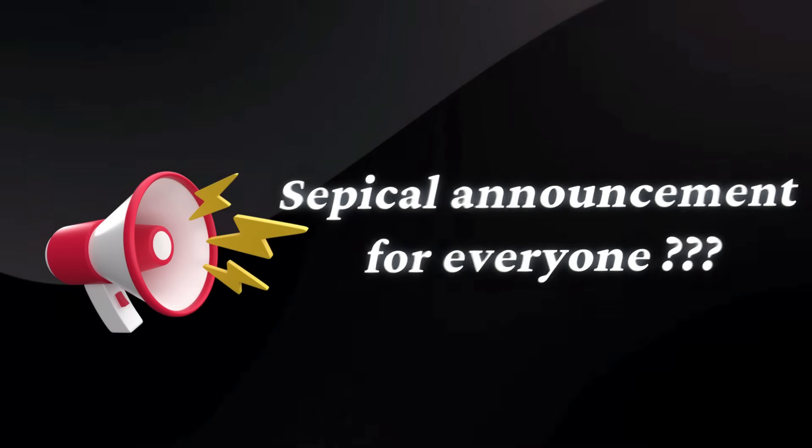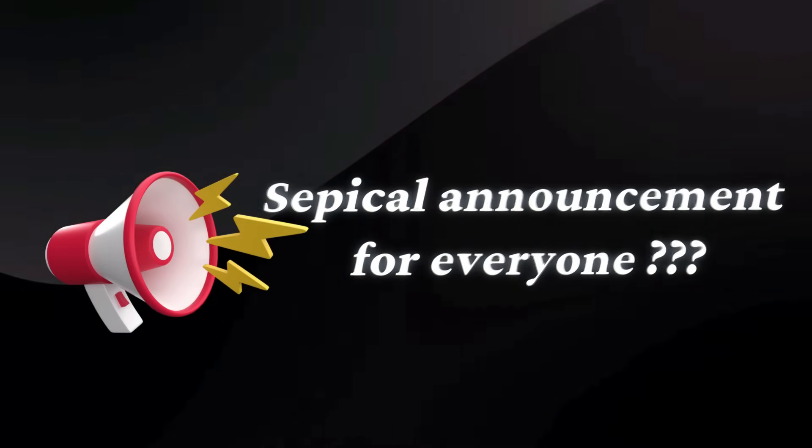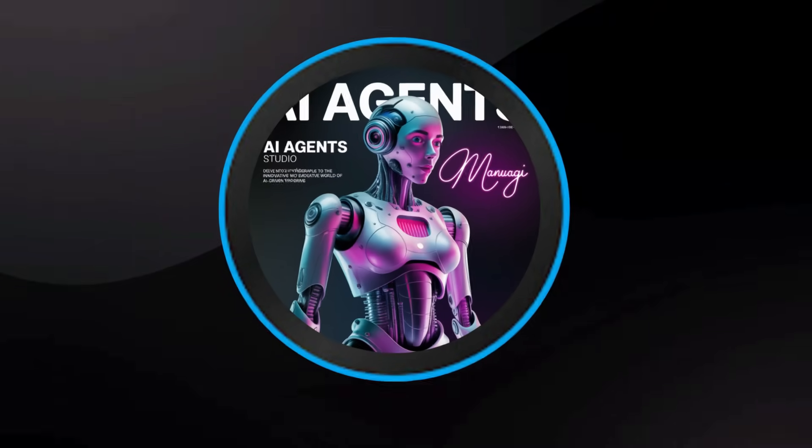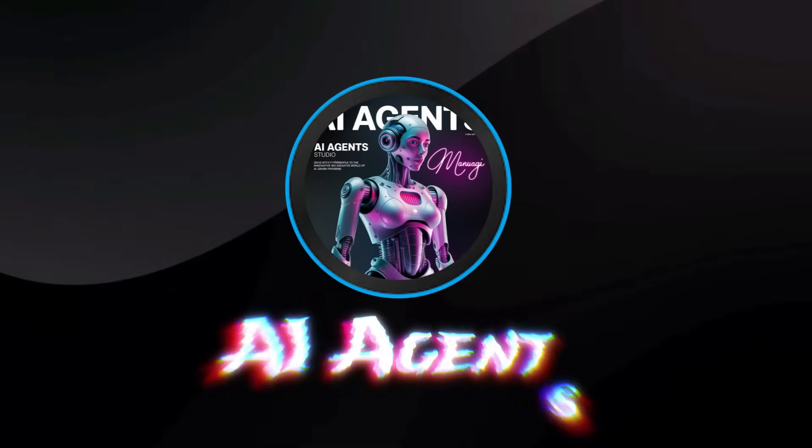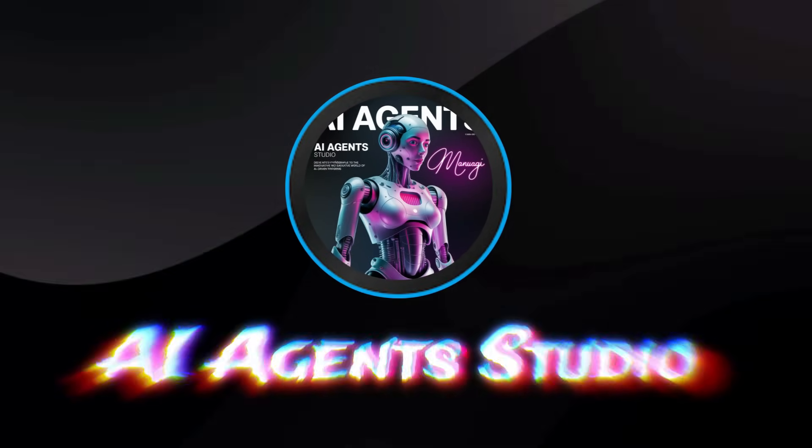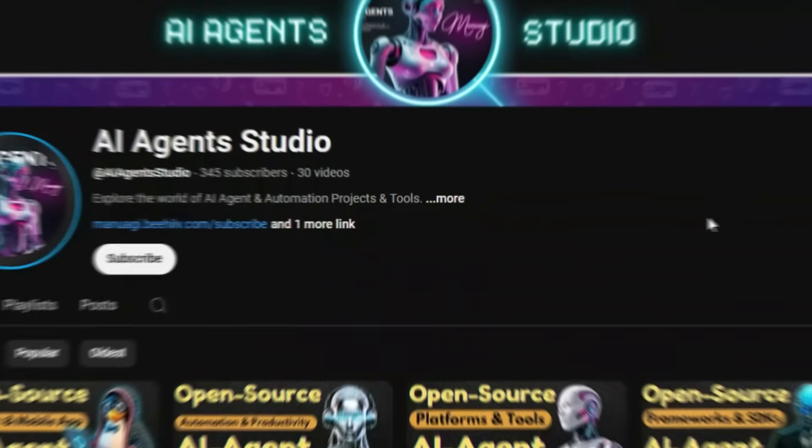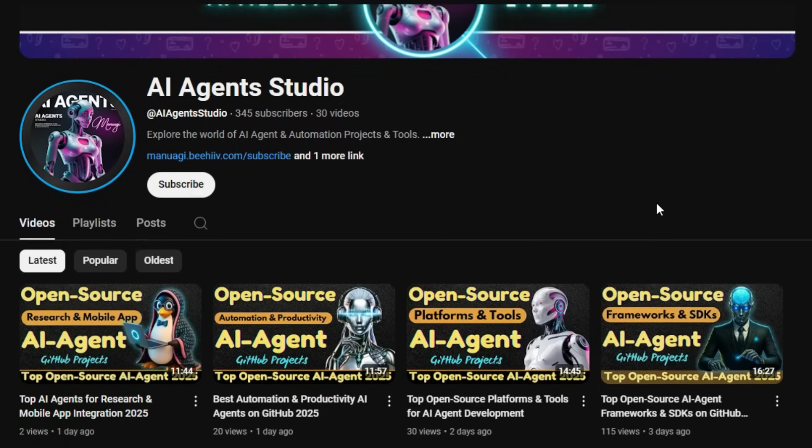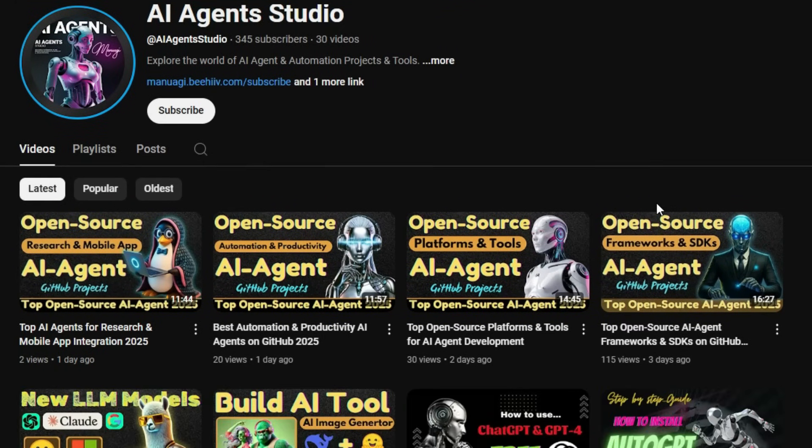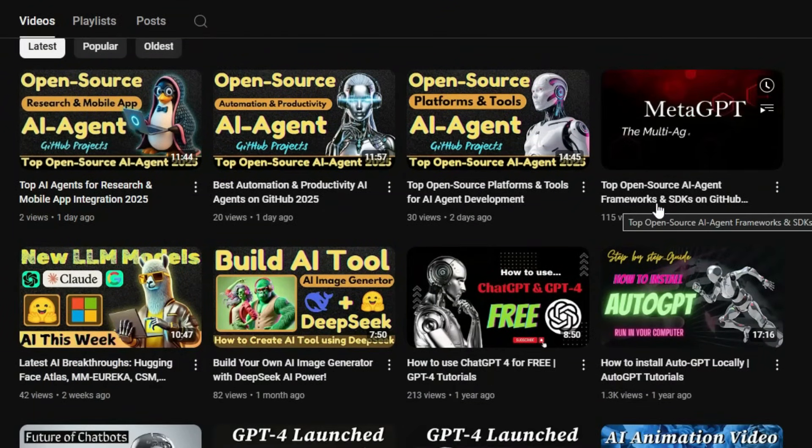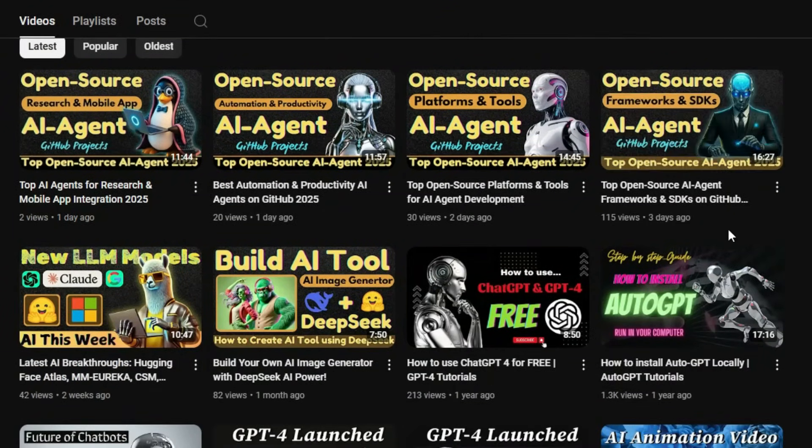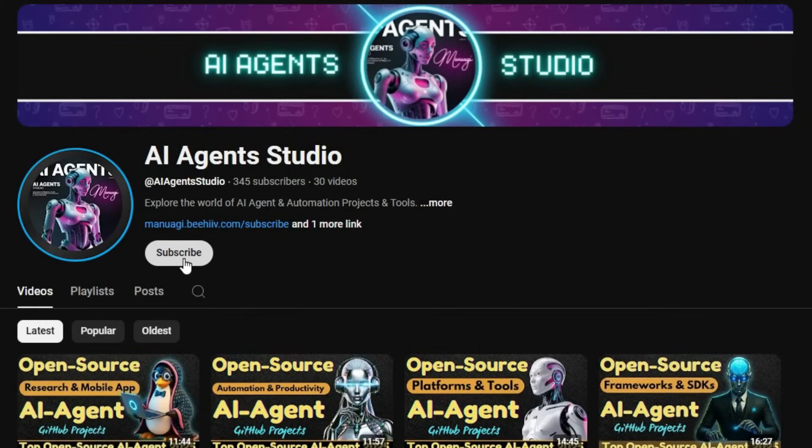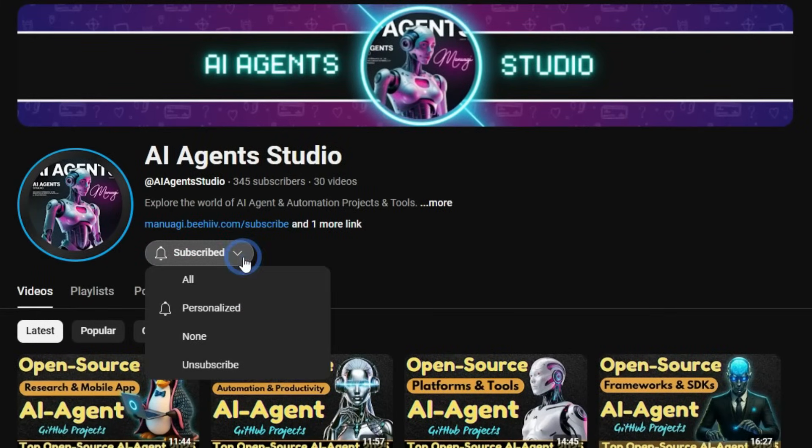Before we jump into today's project updates, here's a quick announcement. We've launched a brand new YouTube channel called AI Agent Studio, dedicated entirely to AI agent projects, tutorials, and tools. If you're interested in staying up to date with the latest AI agent open source projects, learning how to build your own agents, or exploring cutting-edge agent frameworks, make sure to check it out. Subscribe now to get weekly videos, in-depth guides, and real-time project breakdowns.